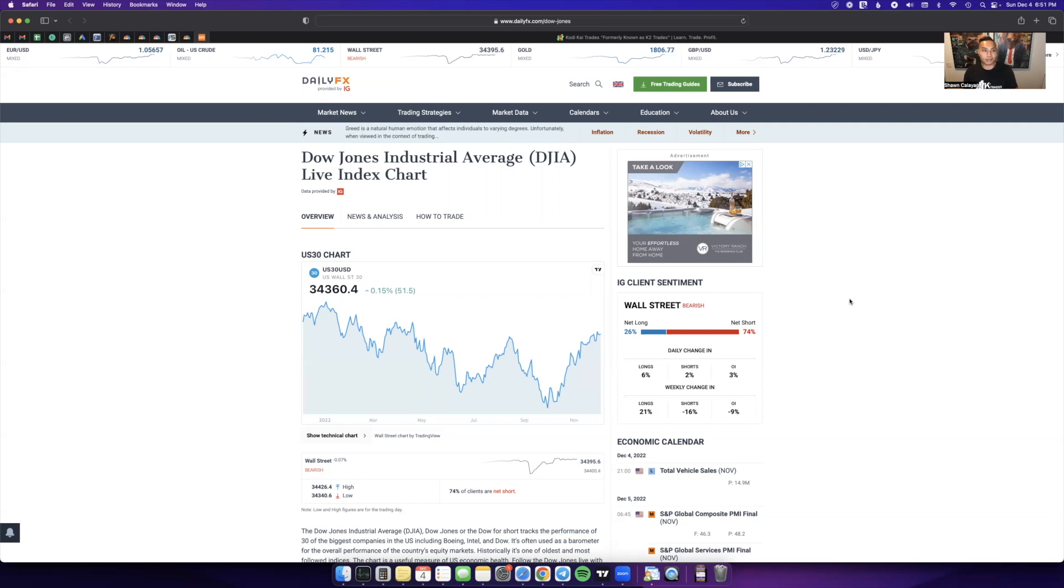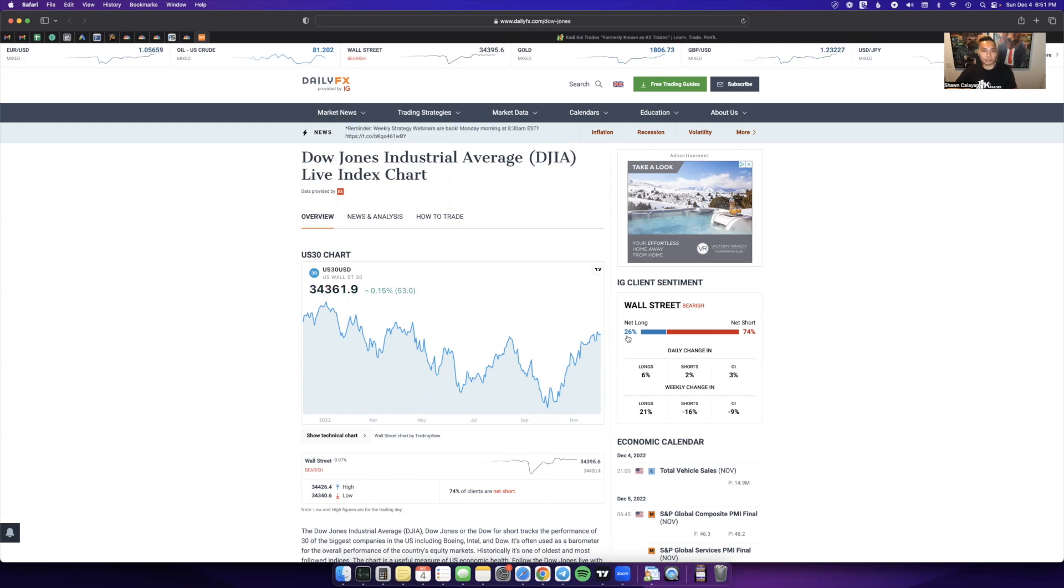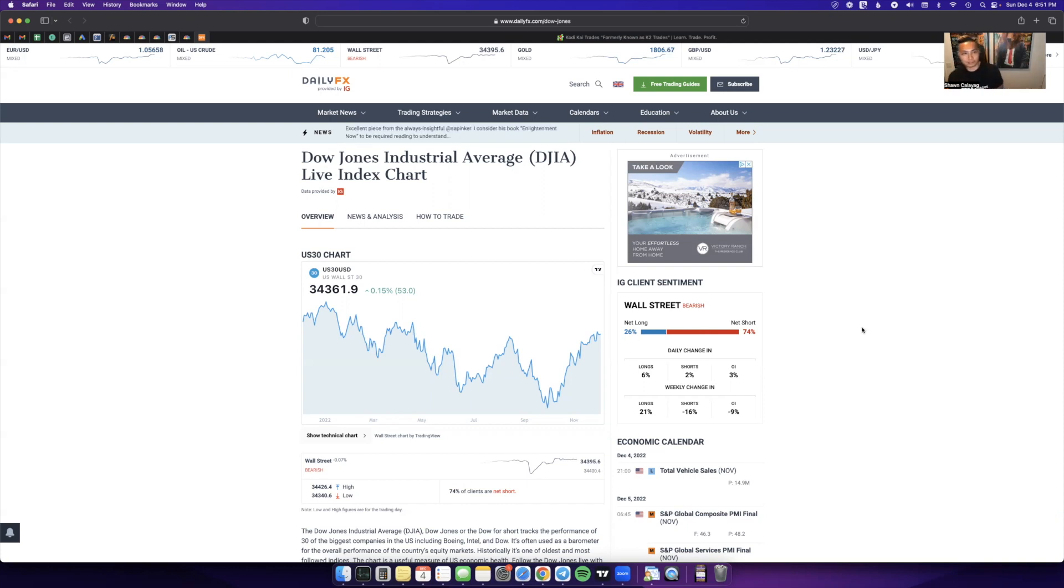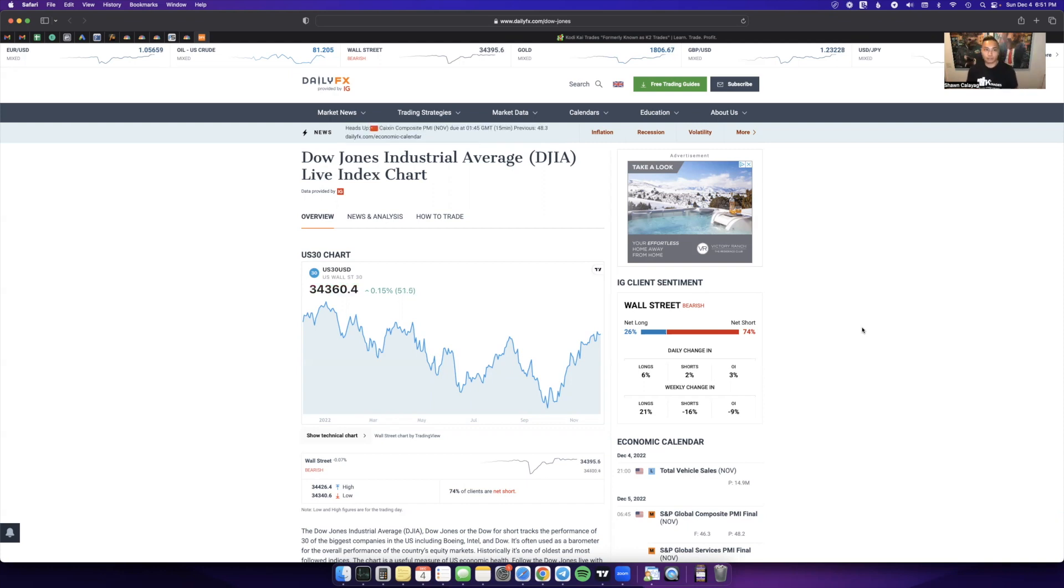So you typically don't want to do what everybody else is doing. If everyone's selling, I typically want to buy, and if everyone's buying, I typically want to sell. This isn't used as a standalone strategy; this is just used as confluence in my perspective.